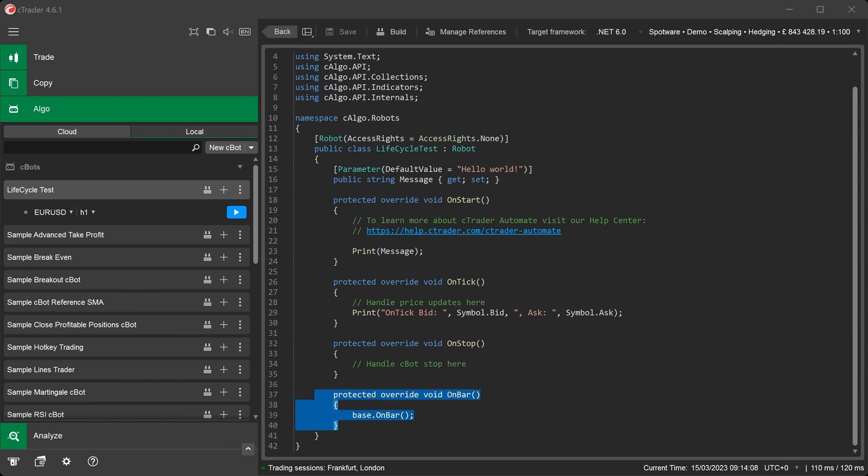The OnBar method is similar to the OnTick method, but is triggered whenever a new bar or candle is drawn on the chart. Similarly, you can program your C-Bot's entry and exit conditions or any other function that needs to run on the formation of each new bar.